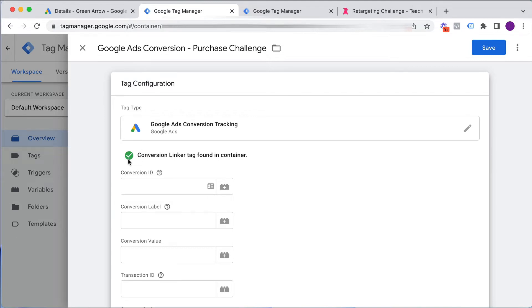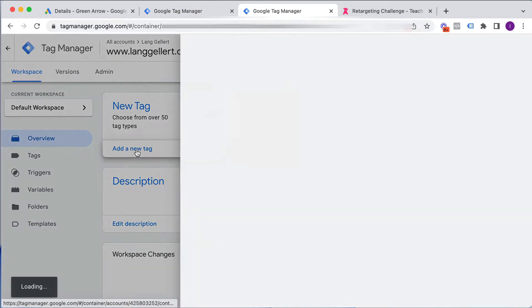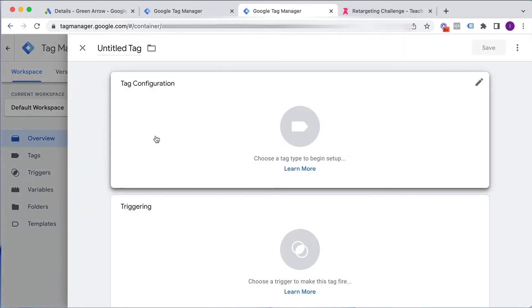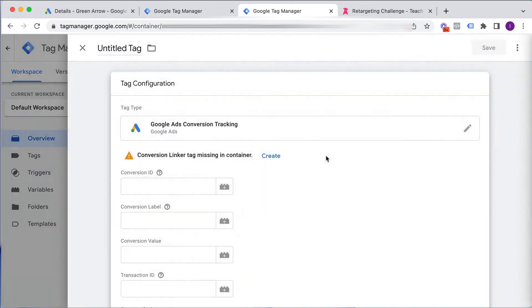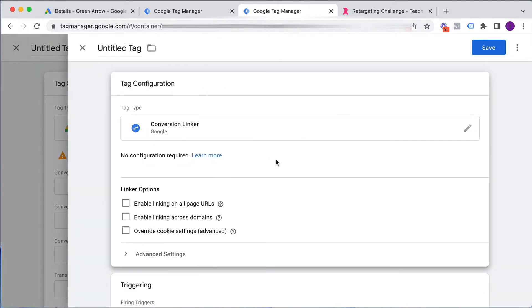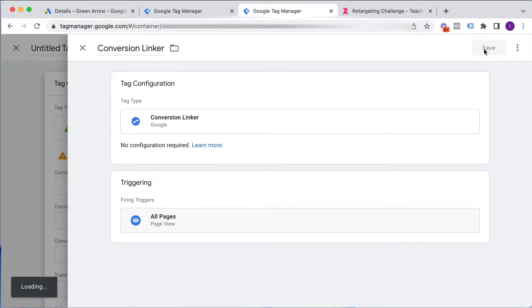because most likely you have not got this set up. So if I go to a different Tag Manager account, click on New Tag. I'm just going to follow the same process, because most likely you might be seeing this. How to get the green tick like me, which you need, you click Create, and we're just going to call it Conversion Linker.